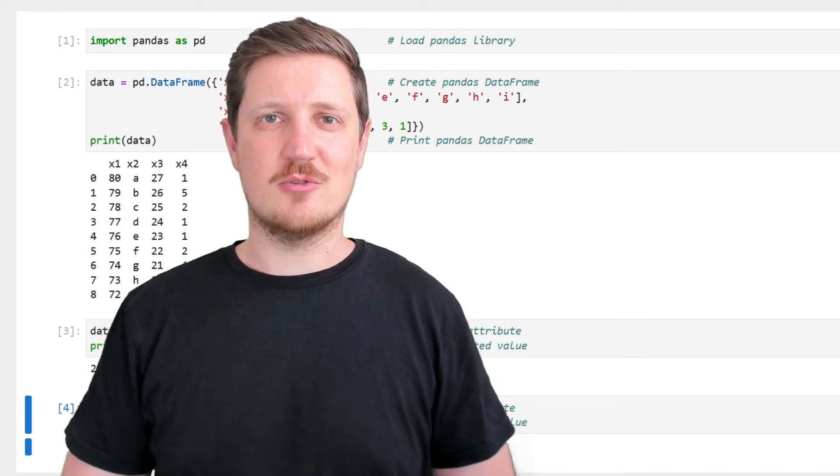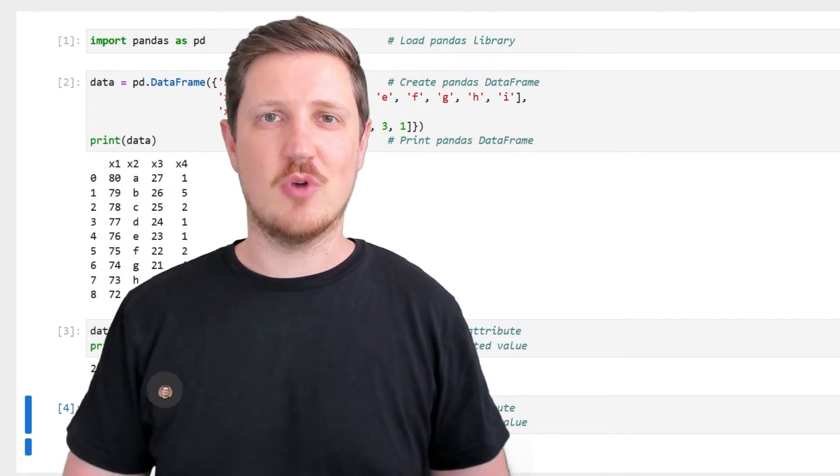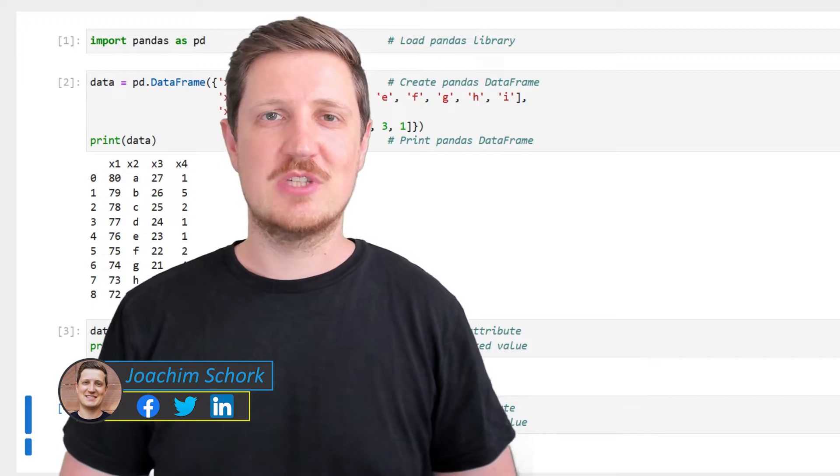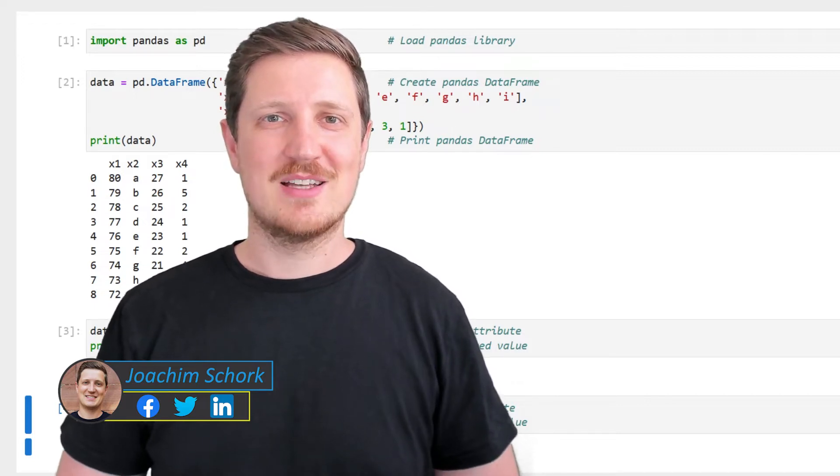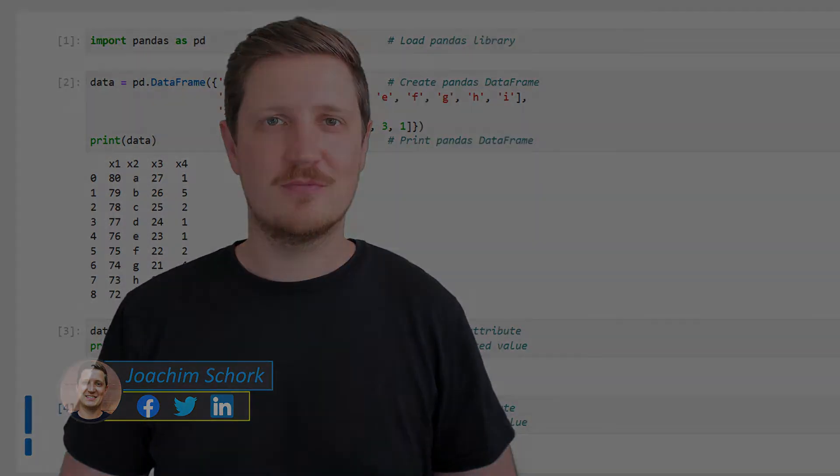This video explains how to extract a specific element from a Pandas data frame using the Python programming language. So without too much talk, let's dive into the Python code.